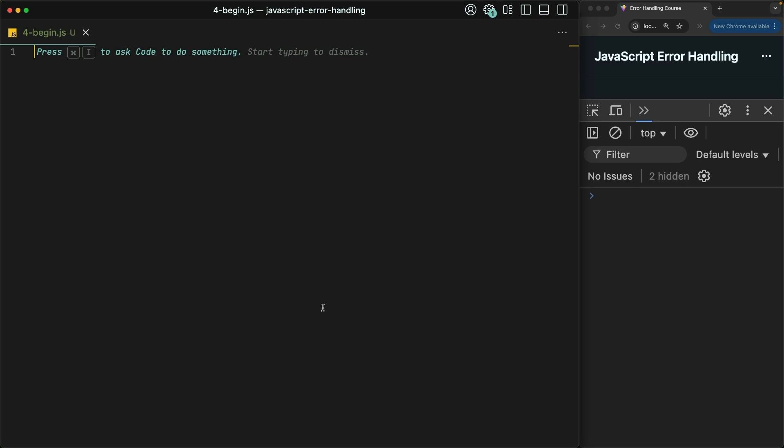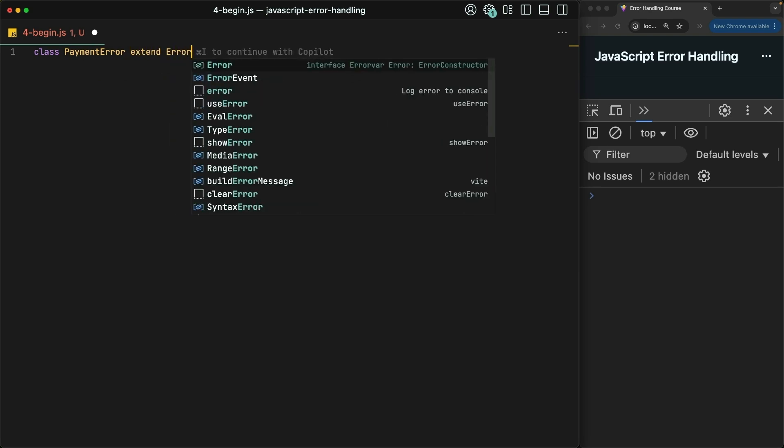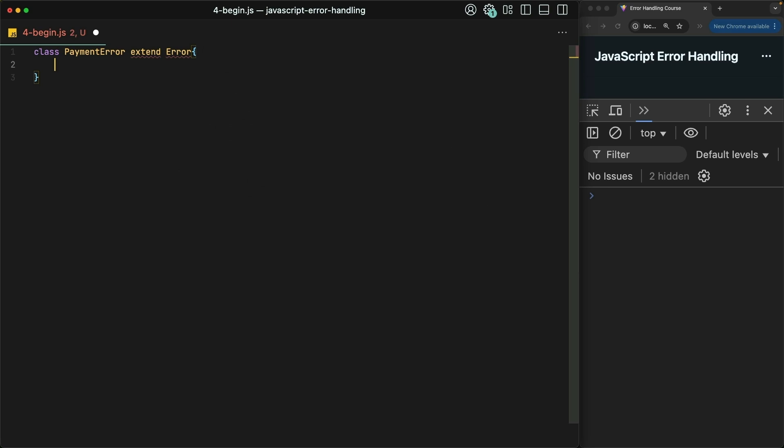We do this by using the class keyword, giving the error type a name, in this case PaymentError, and then you should extend the base error class. This is that error class that we've already thrown before. And that should be the extends keyword, plural.